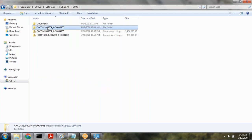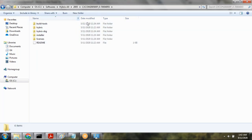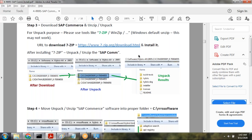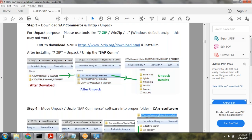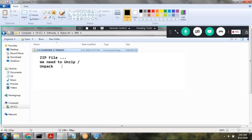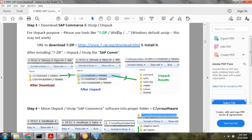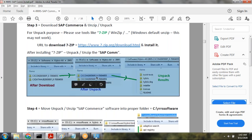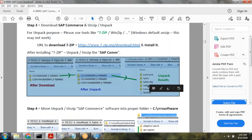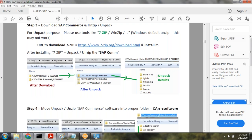After extraction, you can see the folder structure inside the unzipped results. The path will look something like C:\software\hybris-all with underscores. You can see the structure inside the unzipped results.